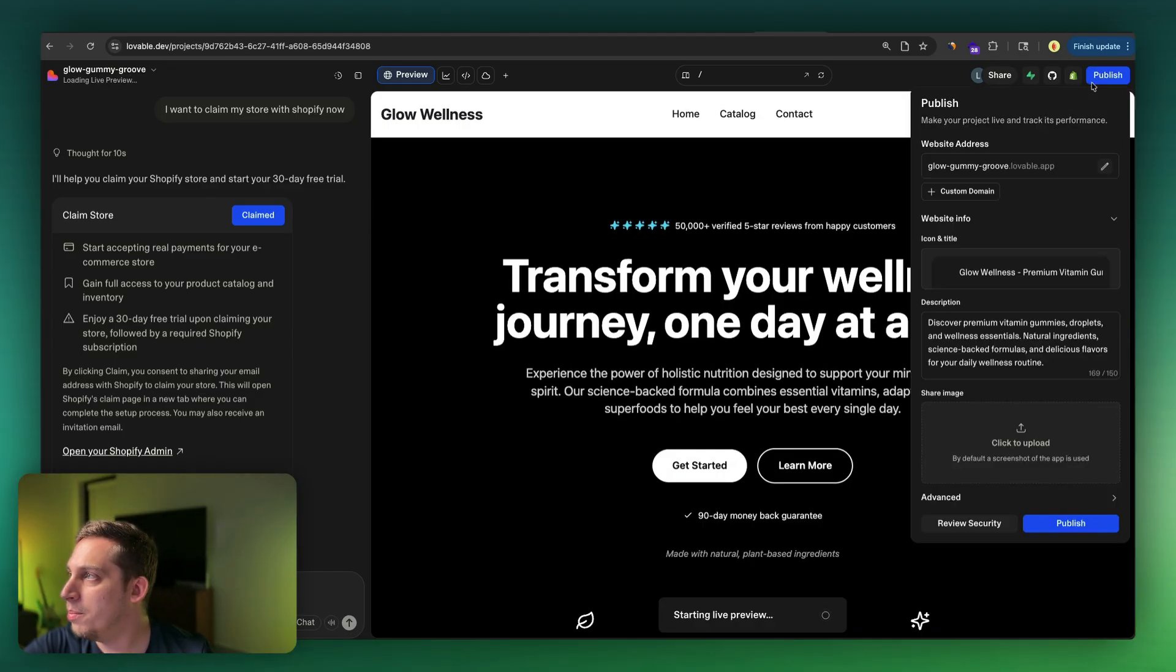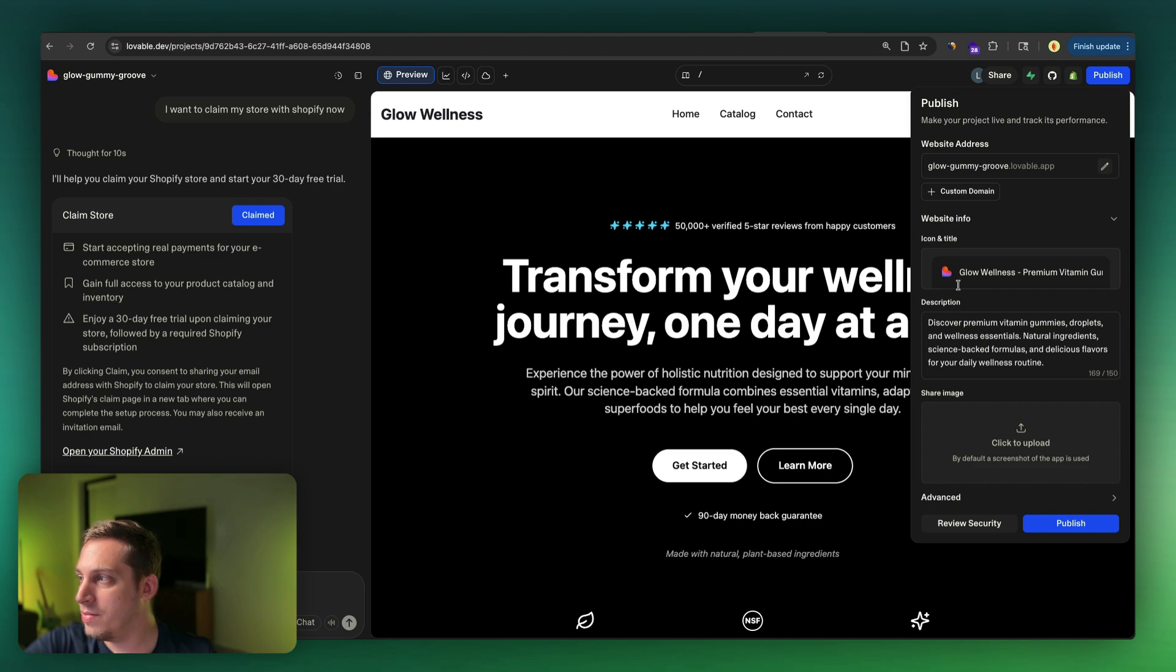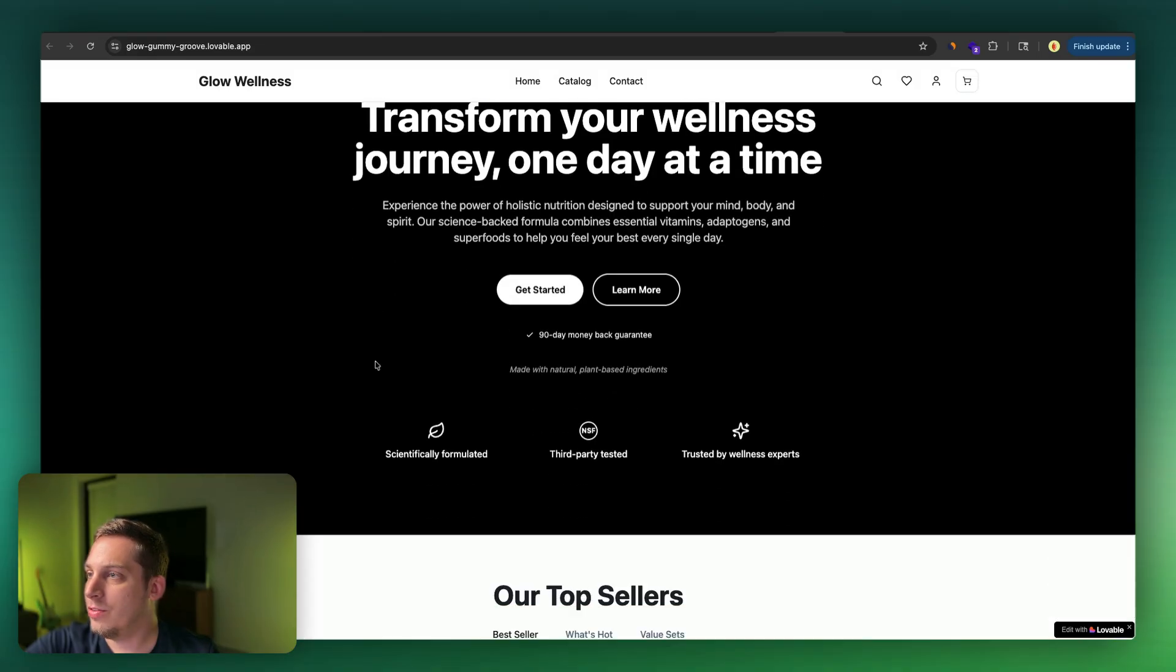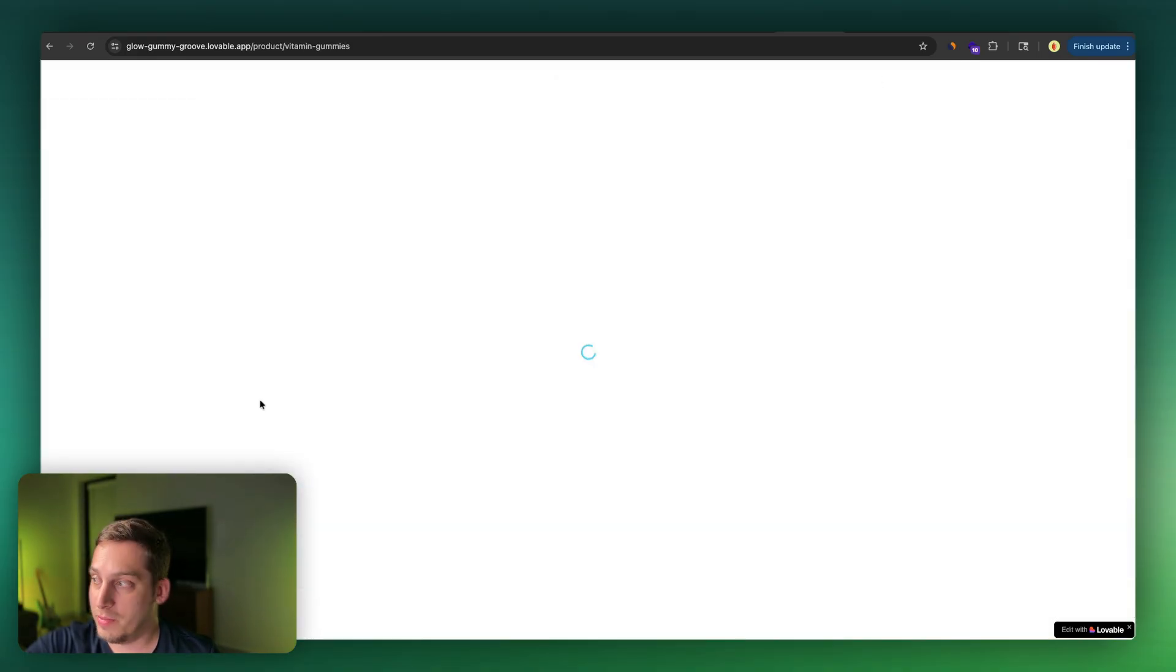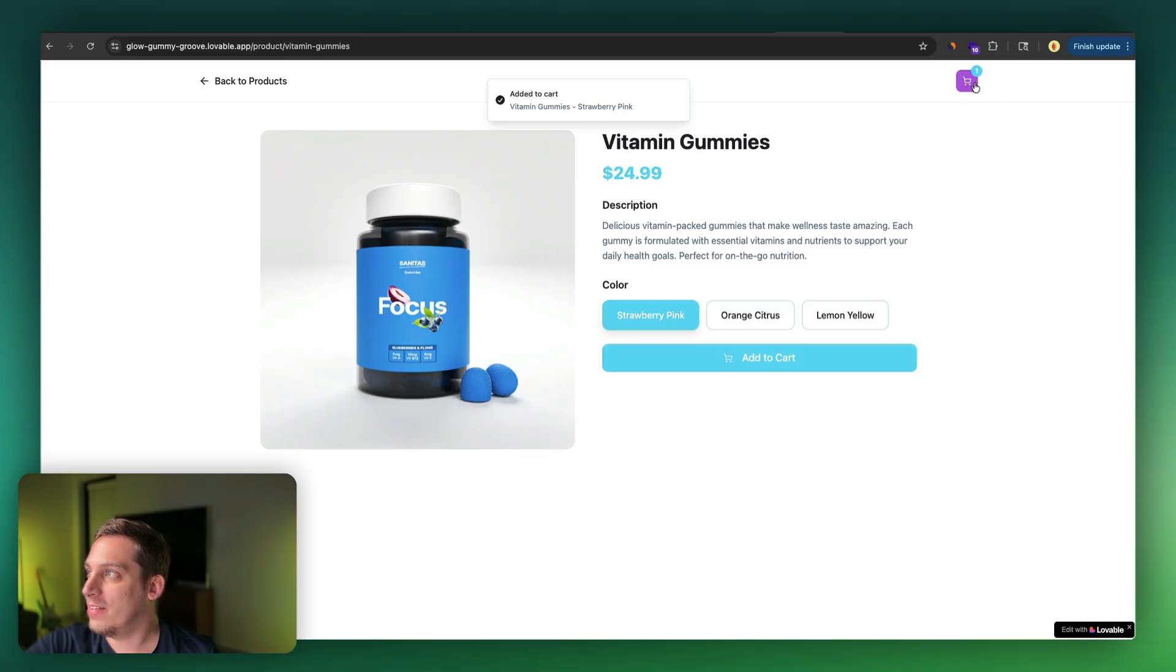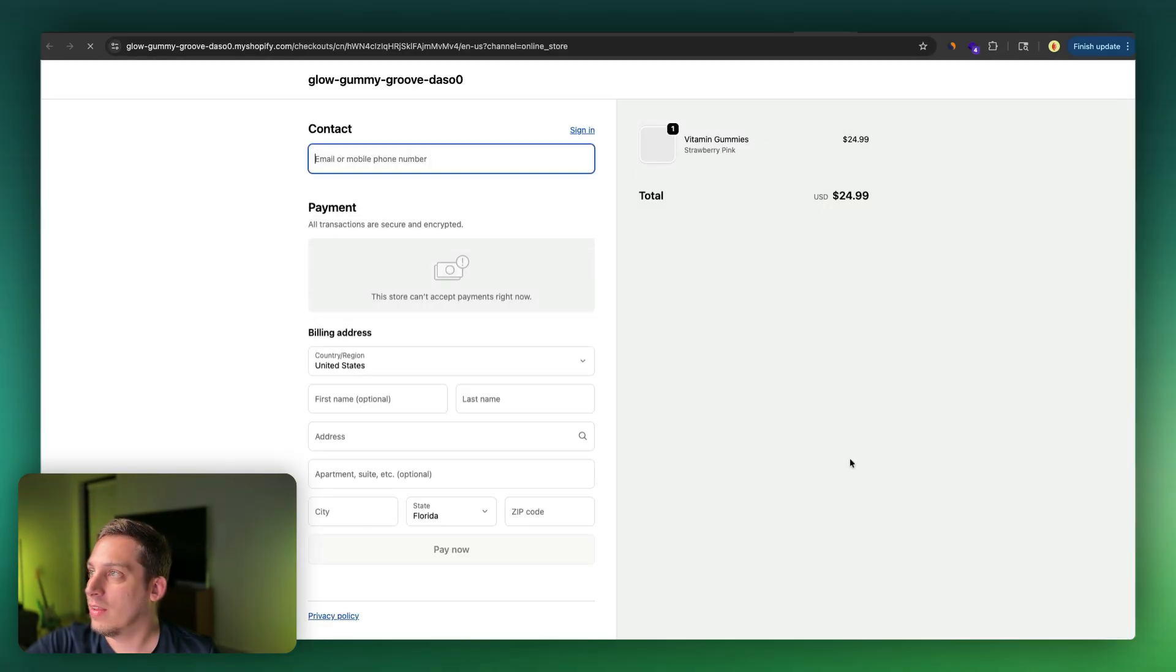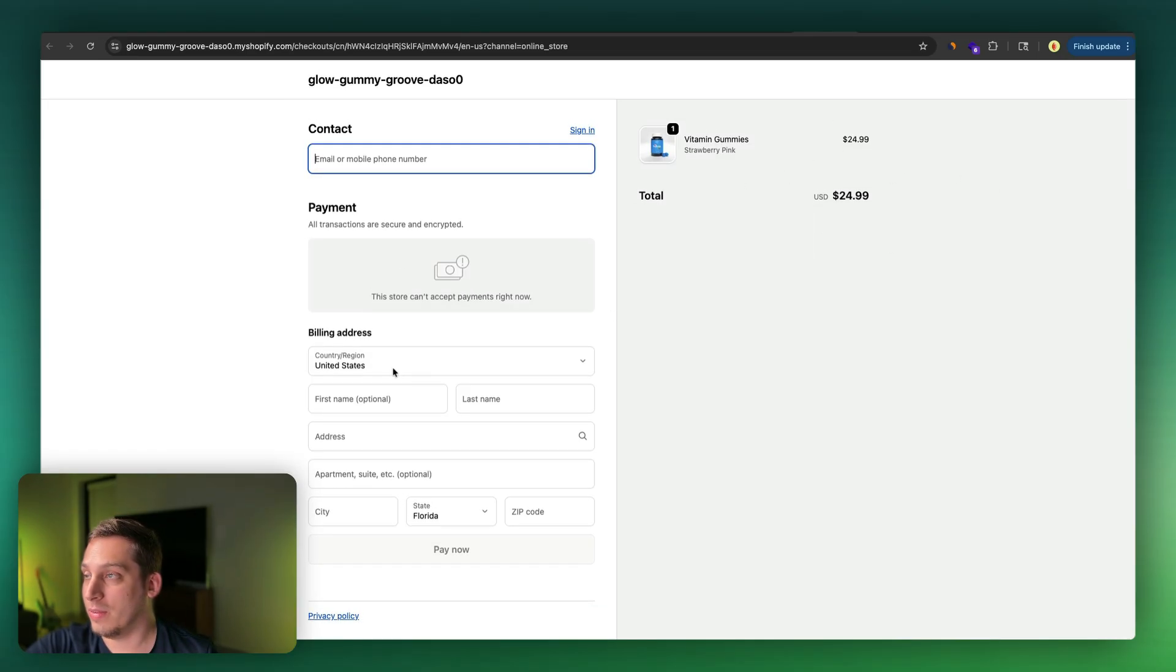Now let's go ahead and publish the site. So you could eventually add a custom domain and edit all of this meta information. But in this case, I'm just going to publish mine because this is just for testing purposes. And if I go to my Shopify store, my Lovable Shopify store, and if I were to add this to the cart, I can see checkout with Shopify.